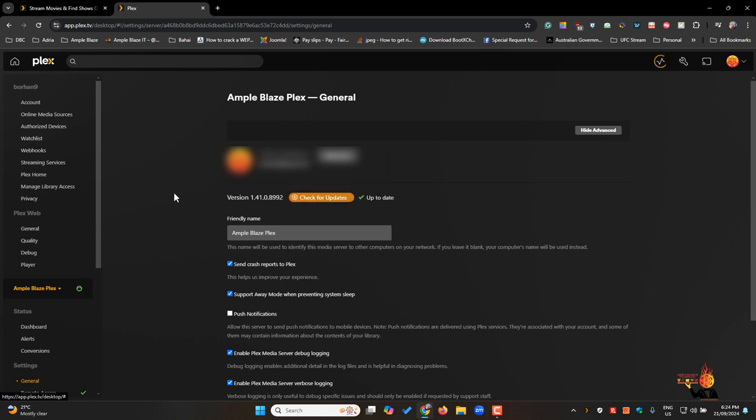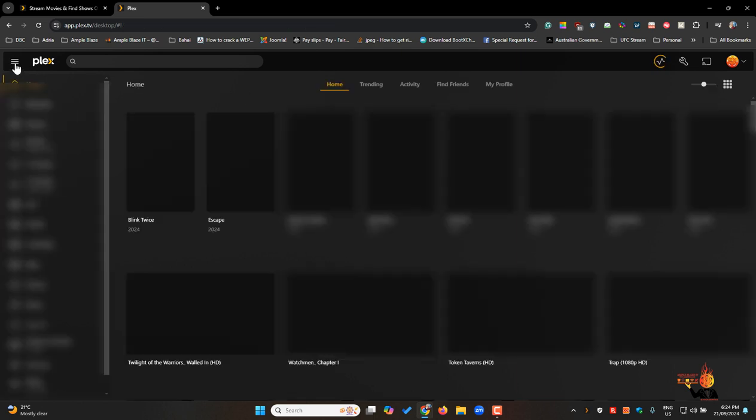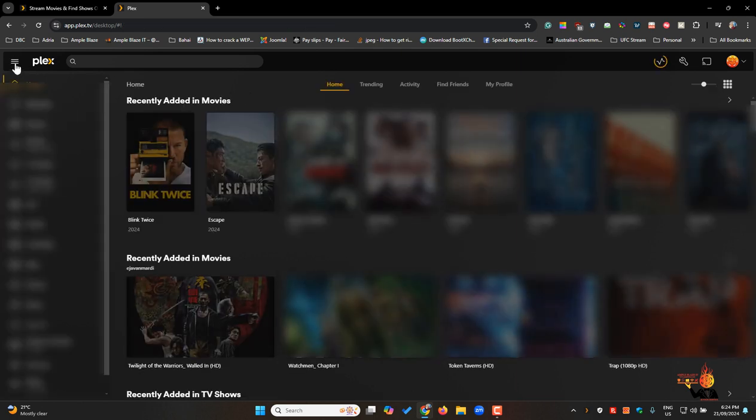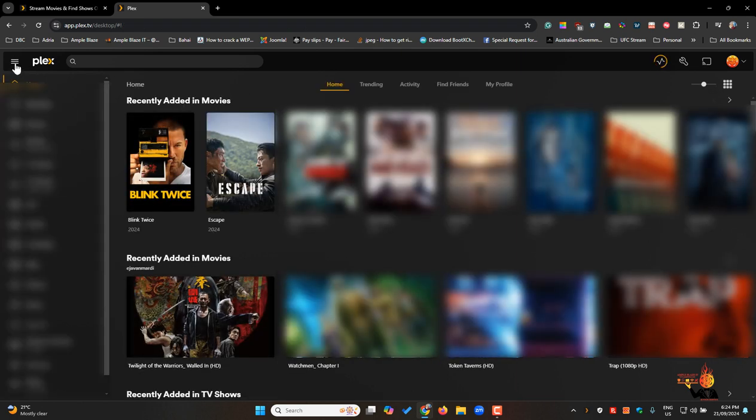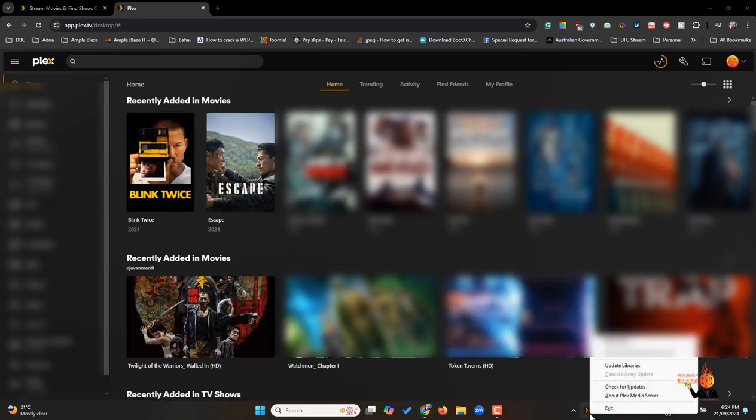I'm all up to date and then once you've done your update go back in maybe refresh, do a refresh of your Plex server. So right click on Plex and update libraries.